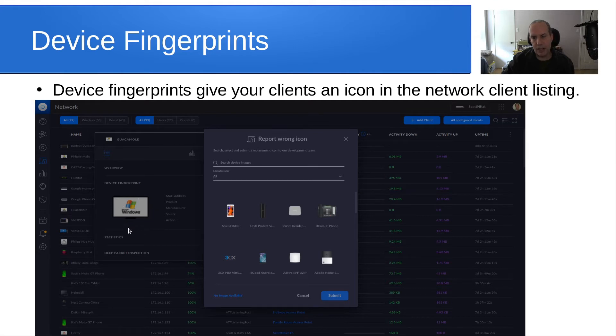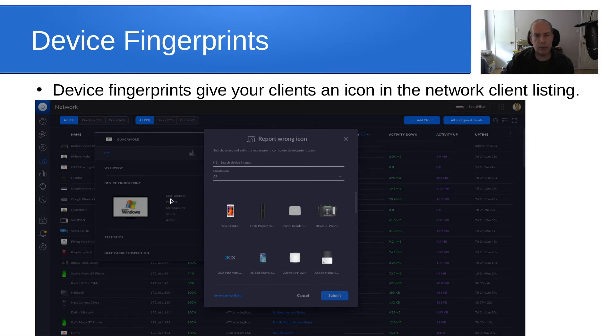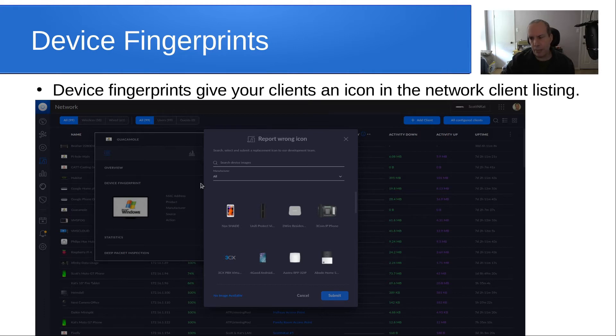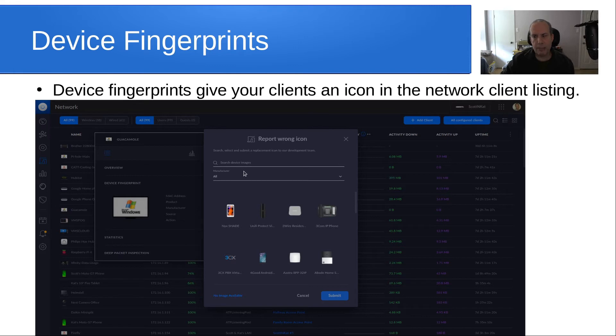You can click on an option over here that says report wrong icon. I don't know if those reports actually go back to Ubiquity or not, but when you click on it, it pops up this screen. This screen allows you to search for and replace the icon with something more appropriate. In this particular case, in this search blank, I typed in Linux, and I chose a Linux icon for my Guacamole node, which is more applicable.